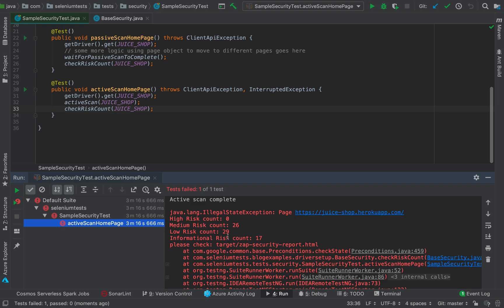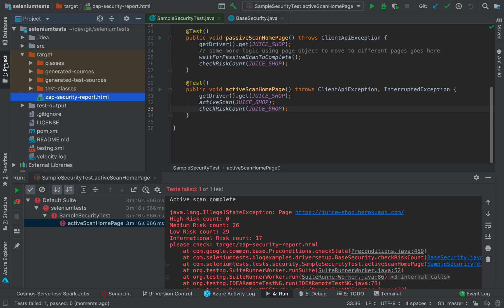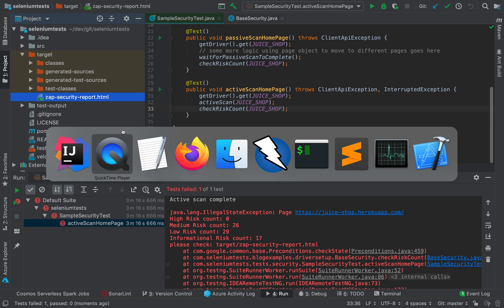So yes, this was one of the active scan runs which obviously failed because Juice Shop is designed to have some security bugs. And the scan report is available in the target folder. So I will go to my project target section, this is the report.